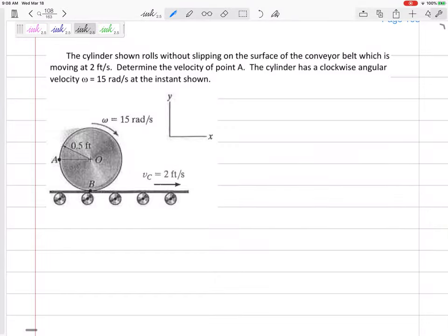Here's a fun one. This cylinder rolls without slipping on the surface of a conveyor belt. The conveyor belt is moving at two feet per second. Determine the velocity of point A. The cylinder has a clockwise angular velocity of 15 radians per second at the instant shown.